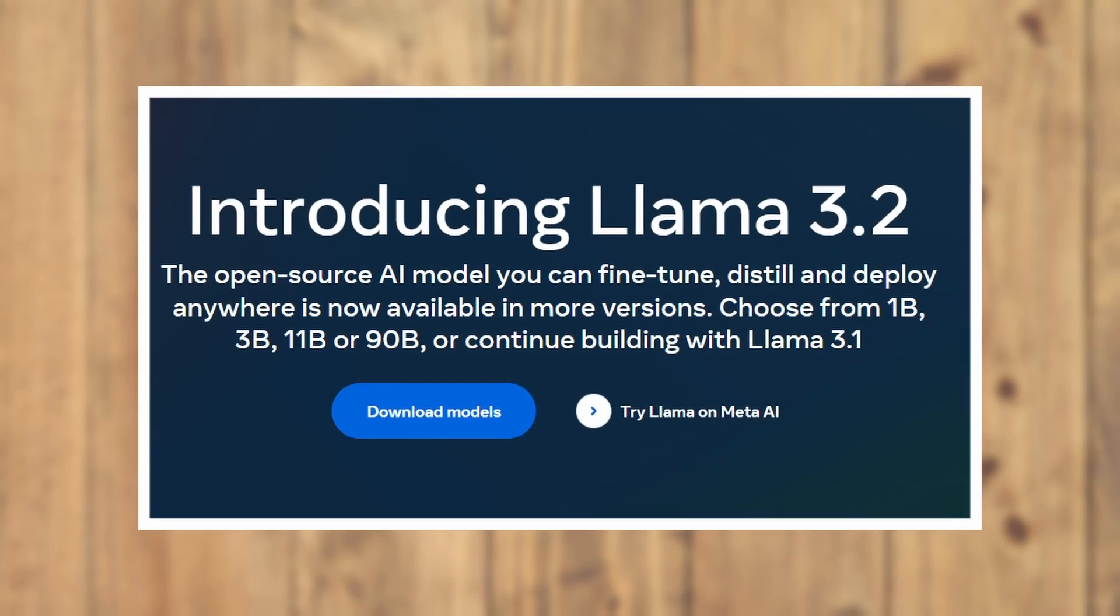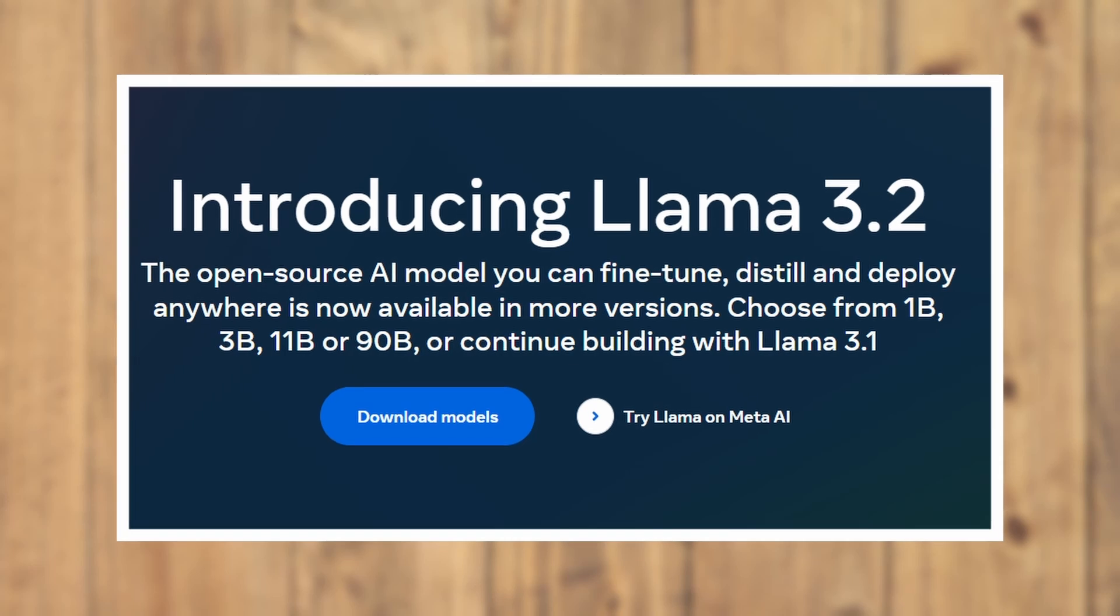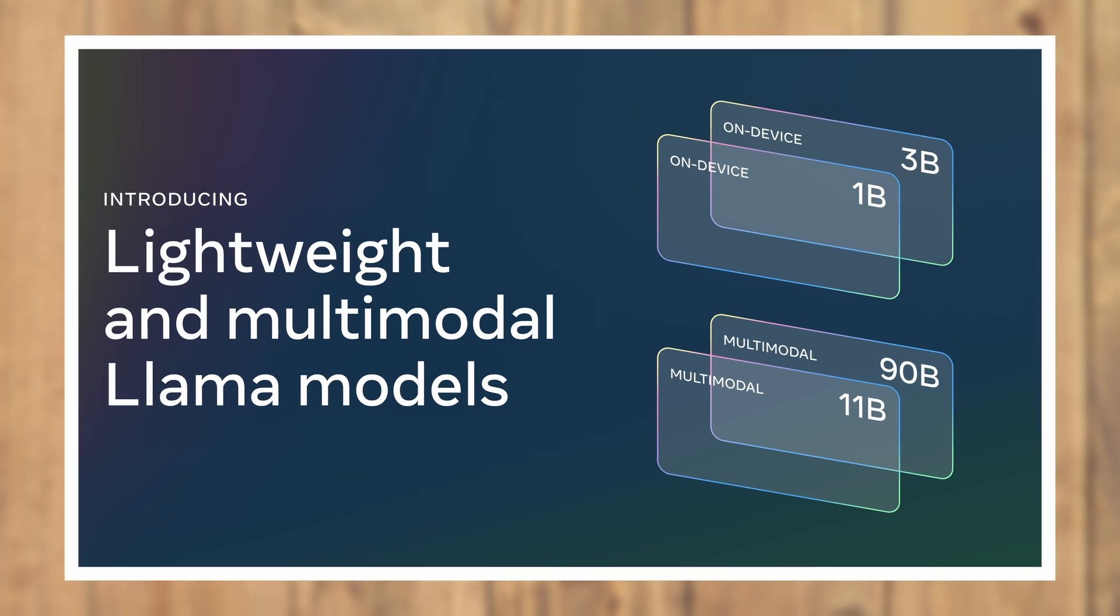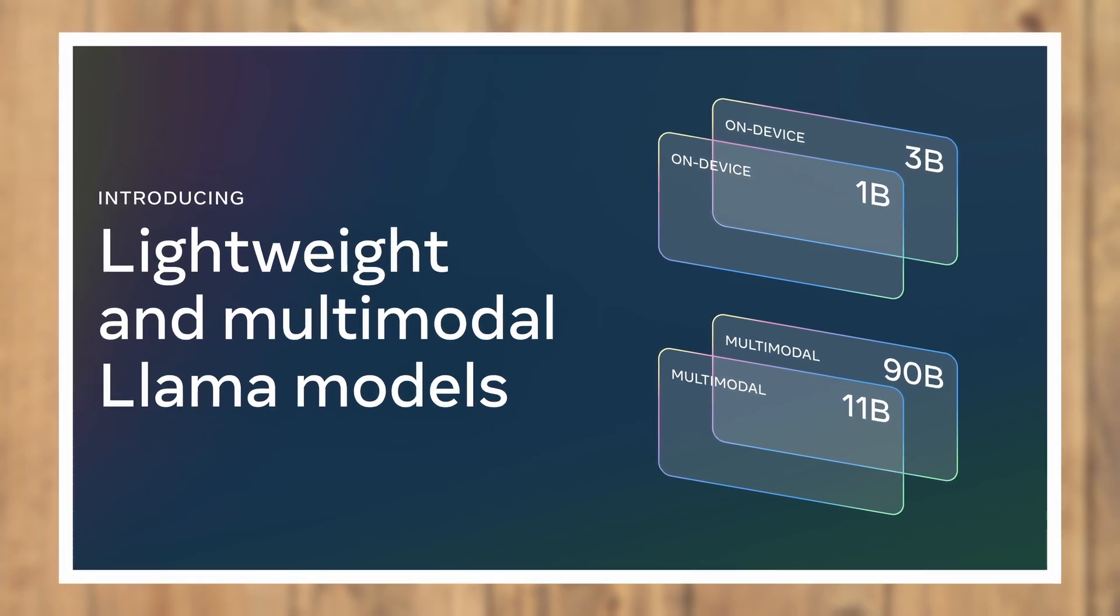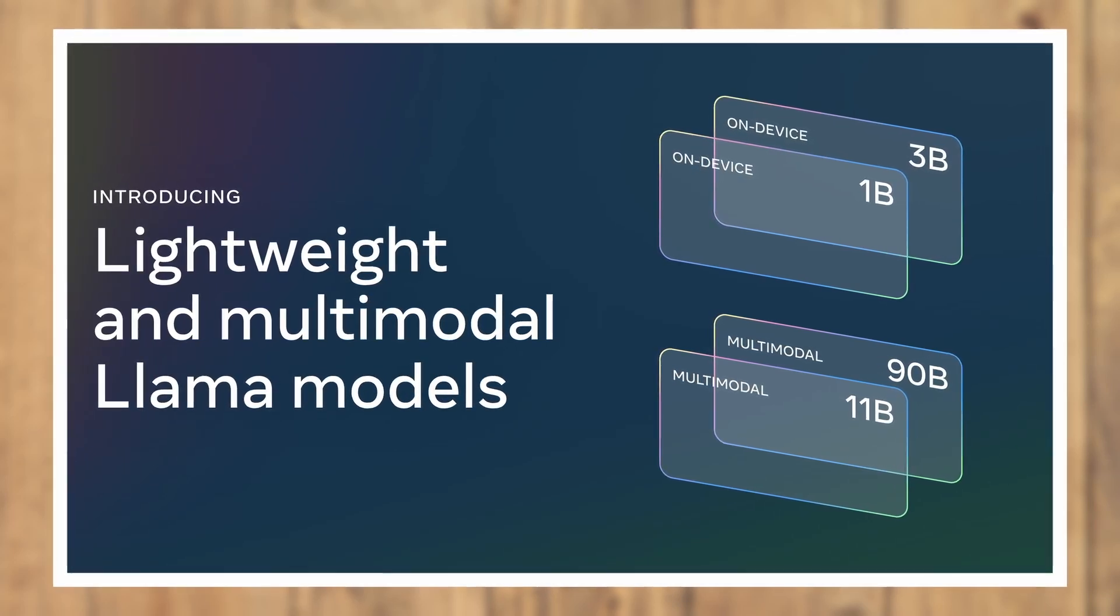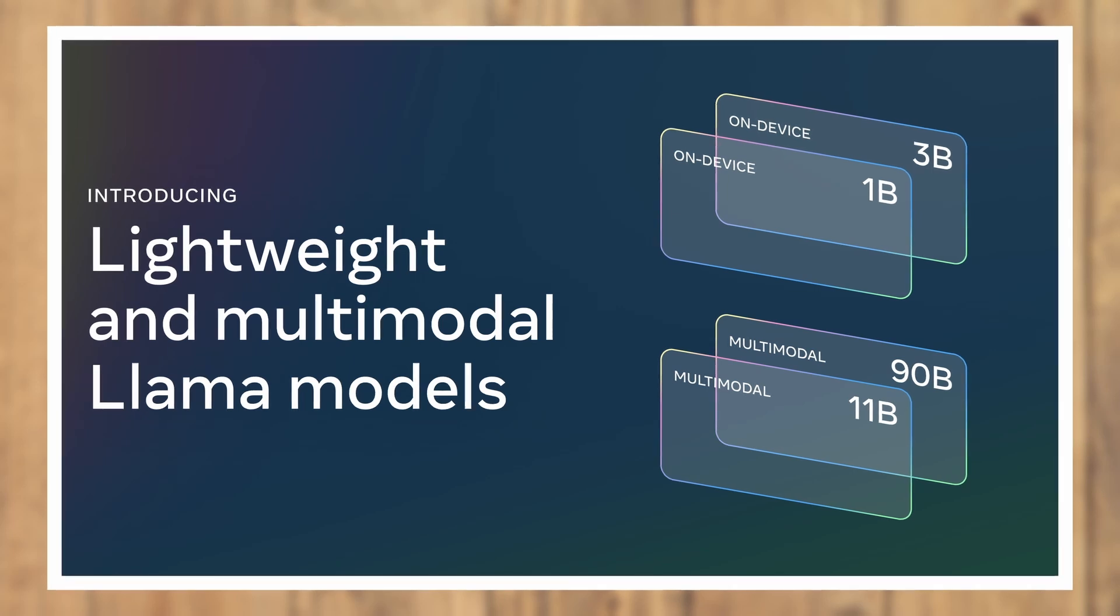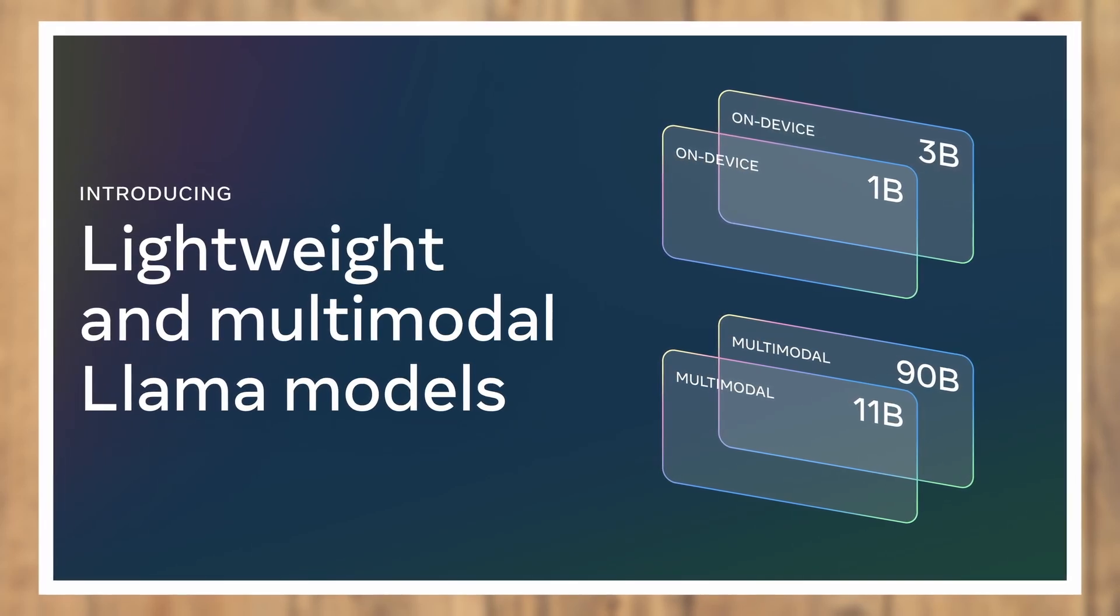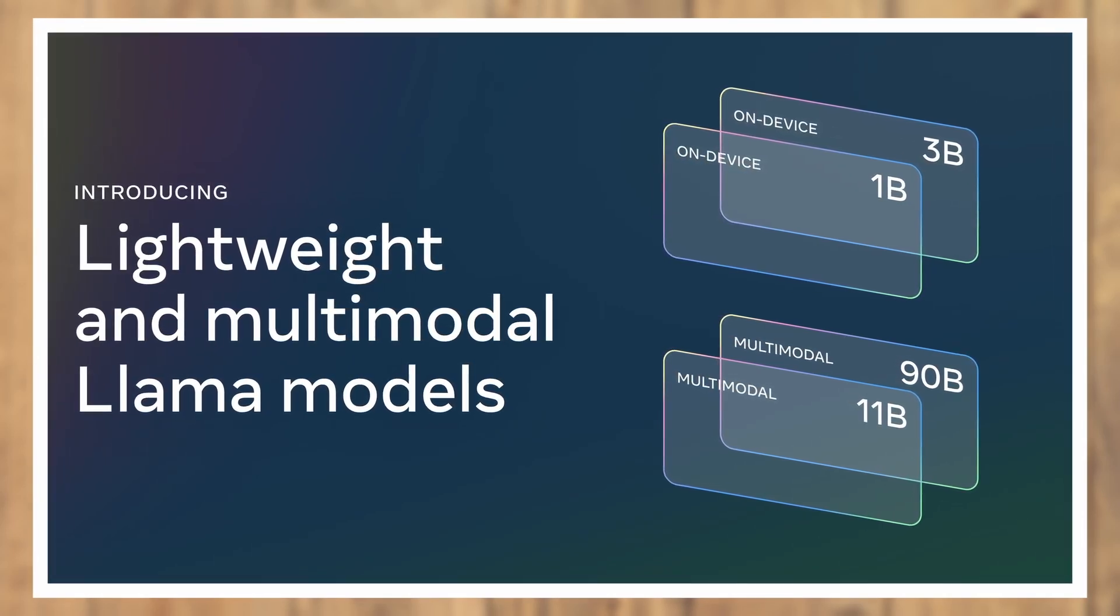Llama 3.2 includes both vision-based and lightweight models. Vision-based models with 11 billion and 90 billion parameters for image understanding, and lightweight text-only models with 1 billion and 3 billion parameters that can even run on edge or mobile devices.